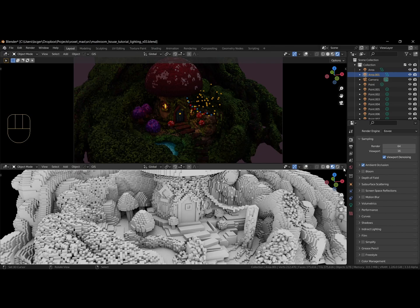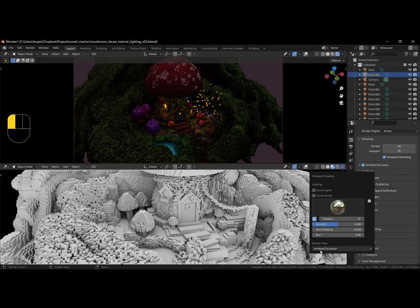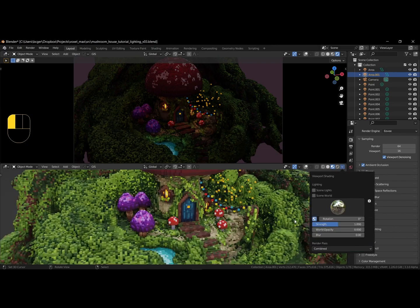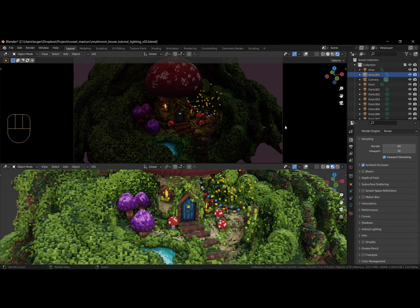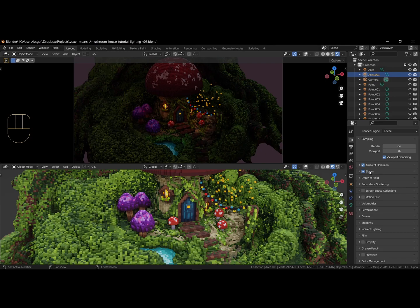Adjust the bloom settings, like lowering the threshold, and increasing the intensity and radius.